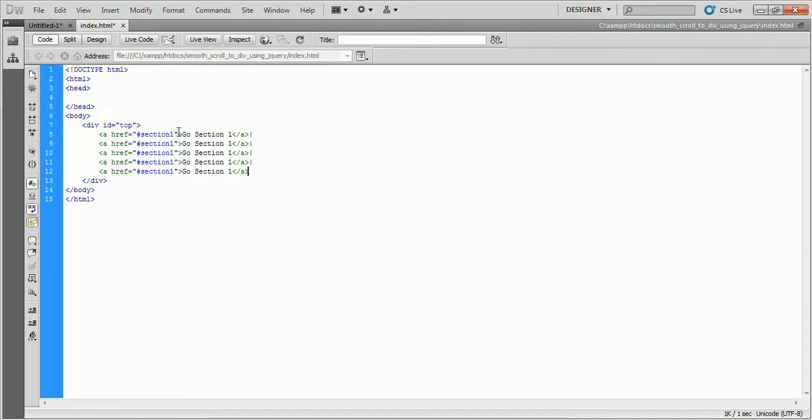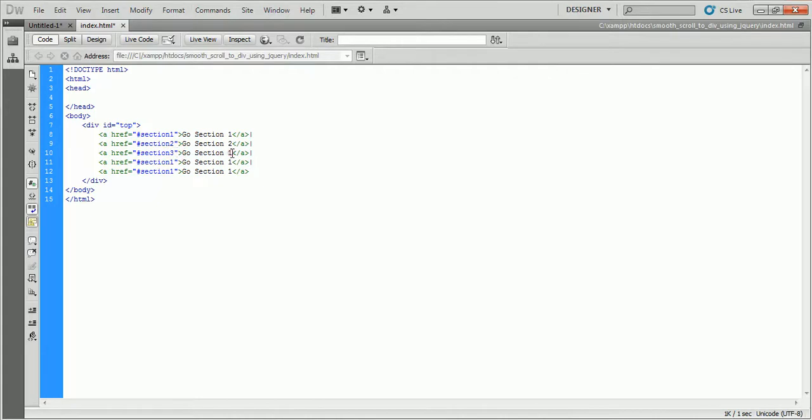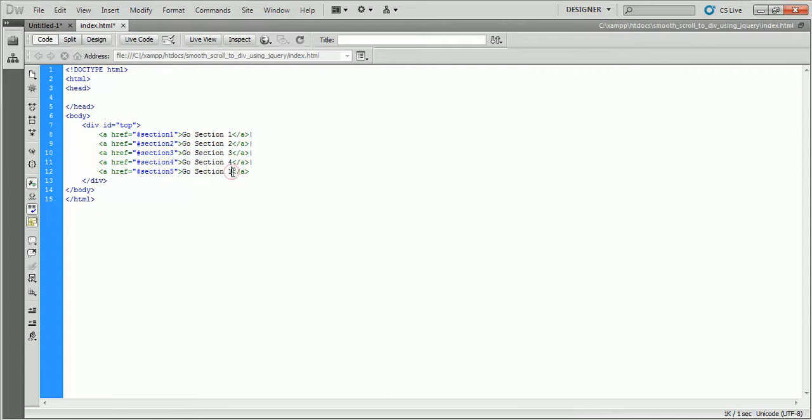First link for section 1 divided content. Second link for section 2 divided content. Third link for section 3 divided content. Fourth link for section 4 divided content. Fifth link for section 5 divided content.